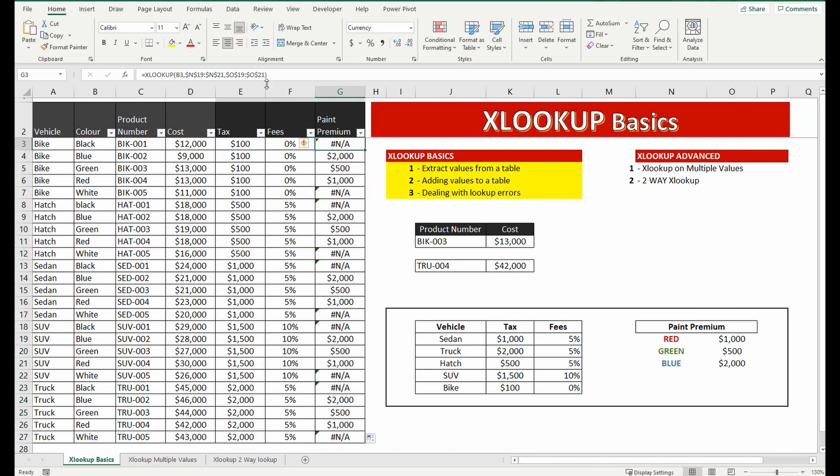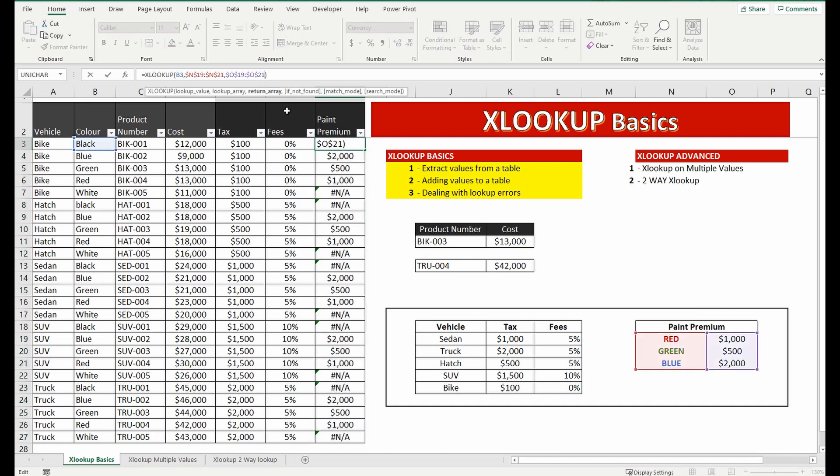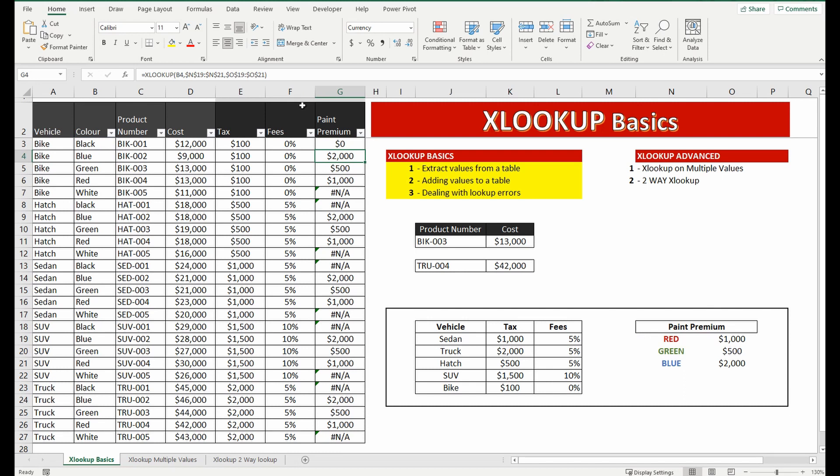So here with the error you can actually go back into the formula and after the last piece of the formula you can press comma again and it says if not found. So if it's not found I'm going to bring back the value of 0 instead of an error and you can see it's brought back 0.